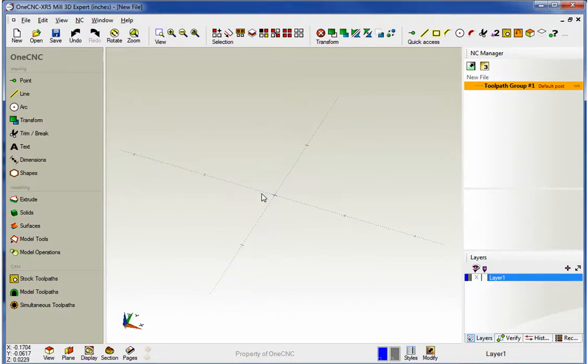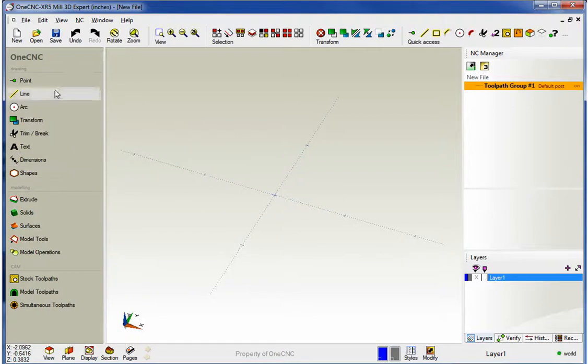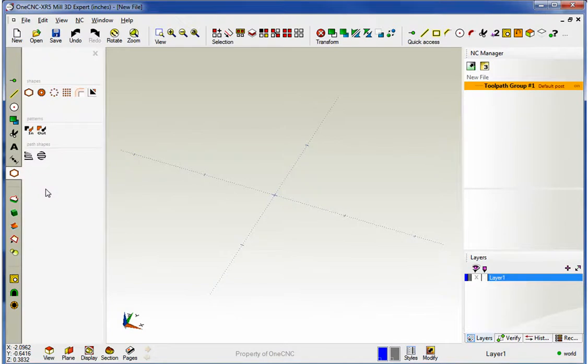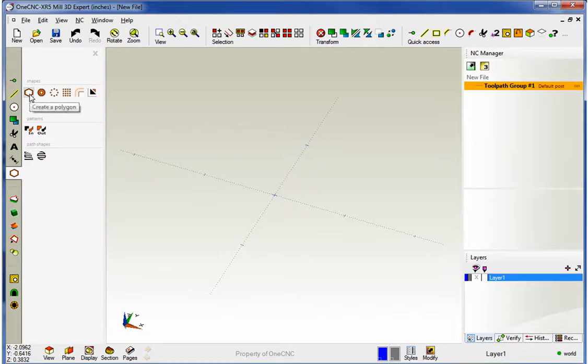Now you'll find the shape tools over here on the left within your main toolbar underneath Drawing. So I'm going to click on Shapes, and for this video we're going to take a look at Polygon, Gear, Bullet Hole, and Grid. Let's start with Polygon.